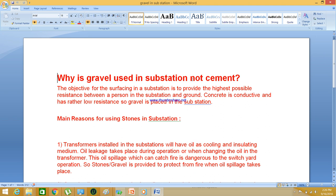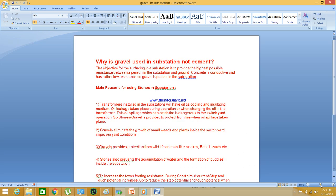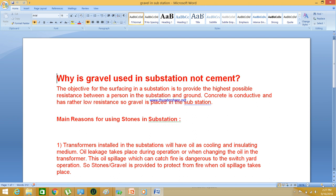Here you can see the object of surfacing. The object of placing gravel is to provide resistance from the ground. Whenever a person is standing in the substation, there has to be a resistance, and the resistance layer has to be good. Concrete is a conductive material and has low resistance, whereas gravel offers high resistance to the person who is operating in a substation. That's why gravel is placed in the substation — it offers high resistance compared to concrete material.